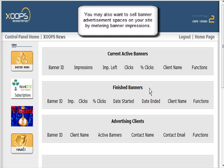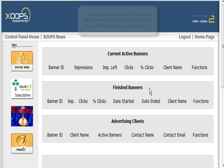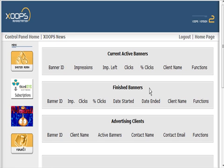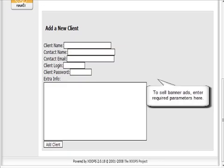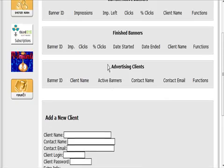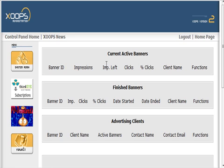You just accept the manual payment through PayPal or however you're going to do it, and sell so many banner impressions for so many dollars. Then you just go and set up the client down here, and once that's set up then you set up a banner in there.